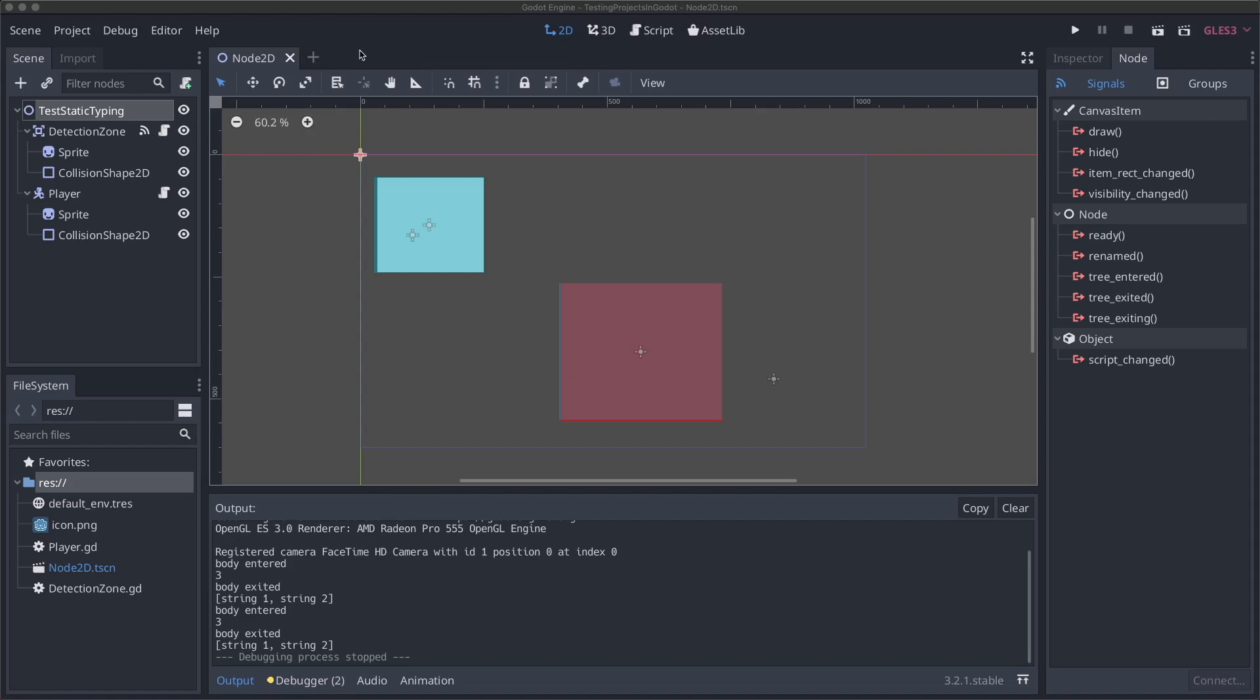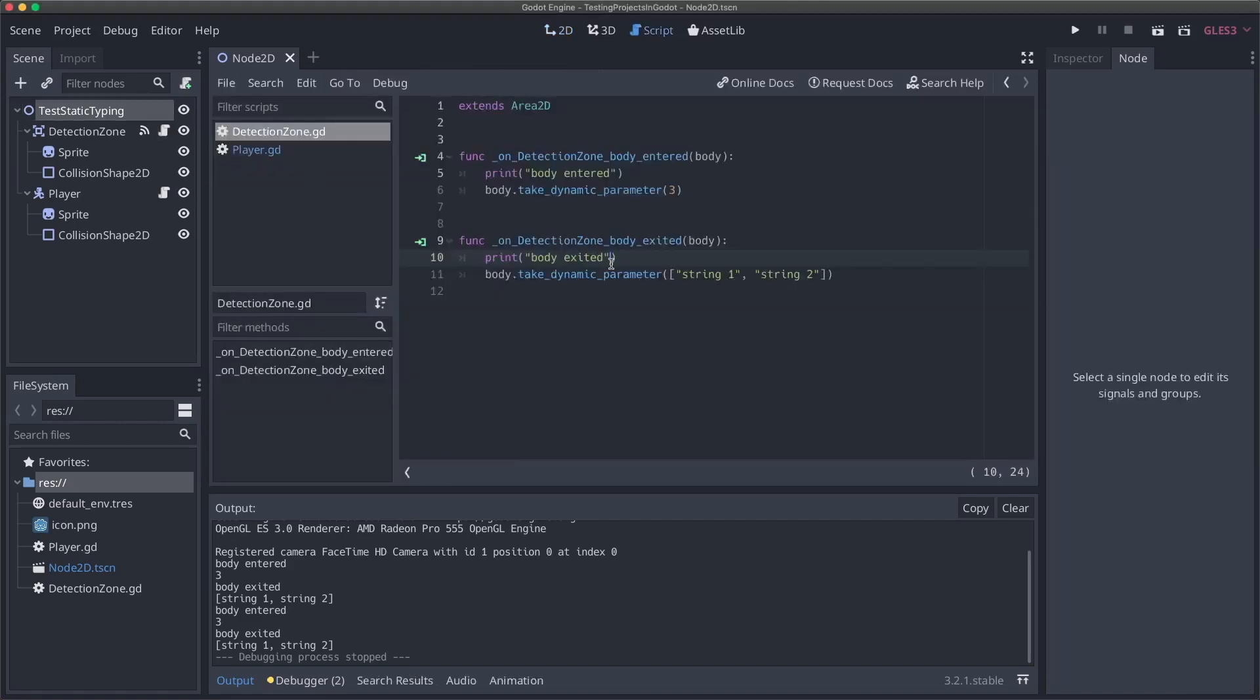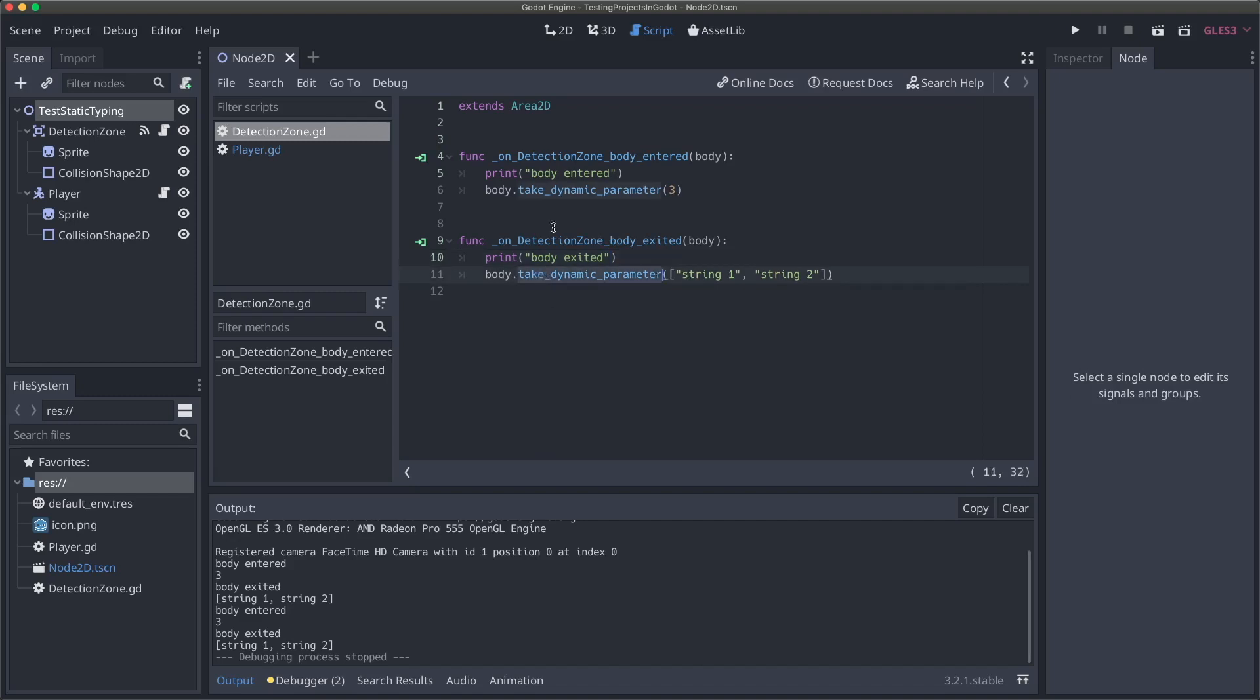To illustrate that I have a sample project set up here with a white box that's the player and then a red box that is a collision zone. I've set it up so that when the player enters the collision zone, the collision zone will call a method on the player and give it a dynamic parameter. In our detection zone here, when the player enters it, it will pass in a dynamic parameter of three, which is an integer. But when our player exits the body, it will pass in an array of strings.